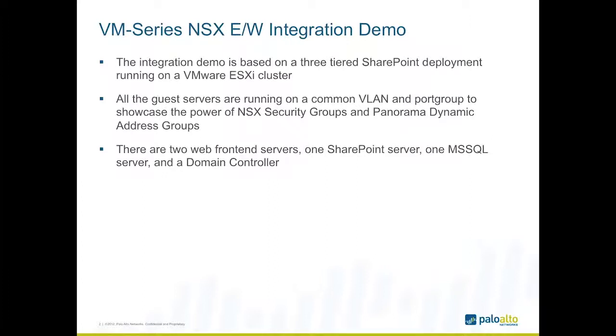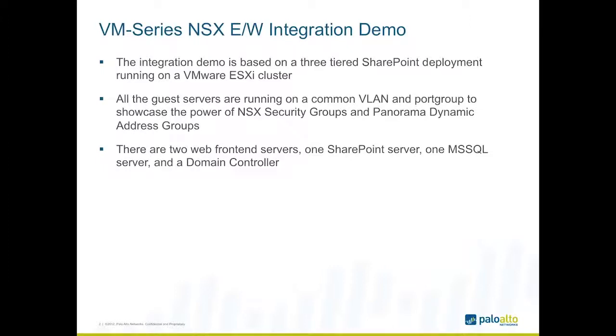In this particular demo, I decided to use a SharePoint deployment. It's a common application, and it's a three-tier deployment in this case. It also has a domain controller, and there are one or more servers in each tier. So we can look at inter-tier versus intra-tier traffic steering and inspection. To show the power of the software-defined networking that we get through NSX, I'm actually going to run all of these servers in a common virtual switch, a common distributed port group, a common VLAN, and a common subnet.